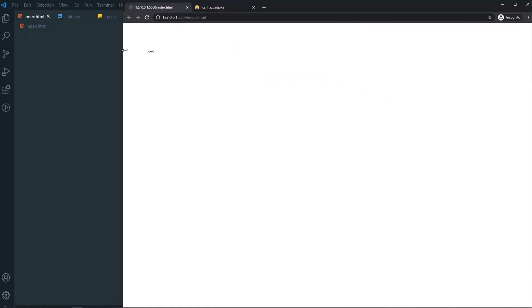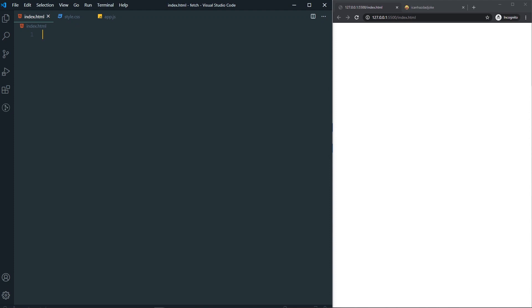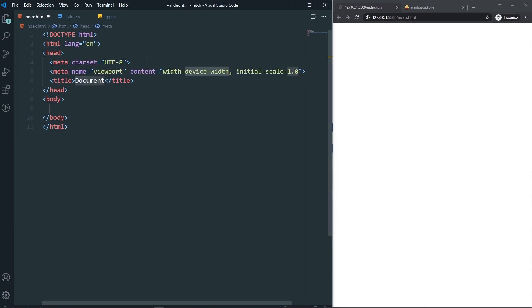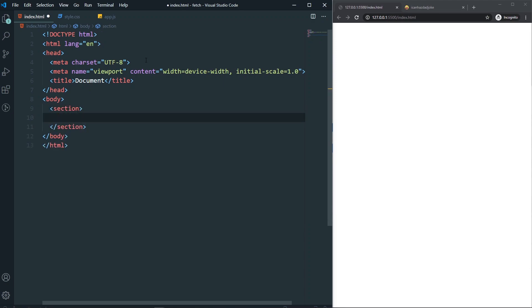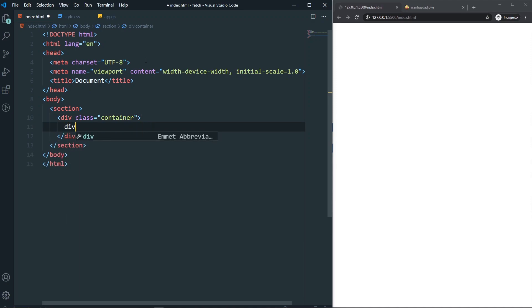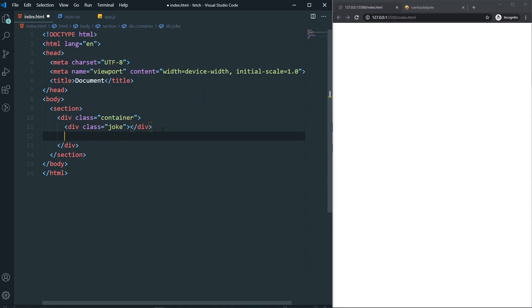Here I am in Visual Studio Code and all the files are empty. First we need to create the layout. In the body I will have a section, and inside the section I'll have a div with a class of 'container'. Inside the container I'll have a div with a class of 'joke' — this is where our jokes will appear. We will also have a button that generates the jokes, so let's label it 'Get a Dad Joke'.